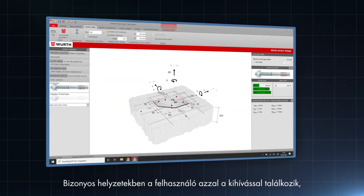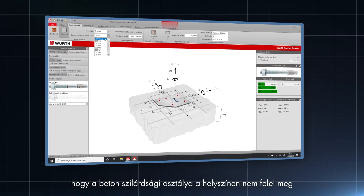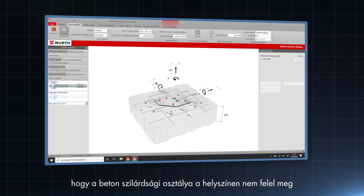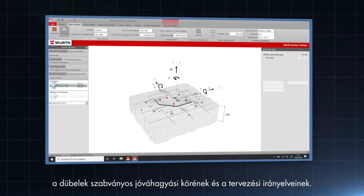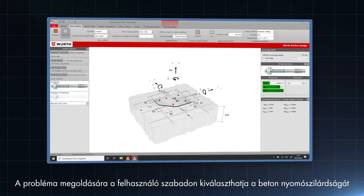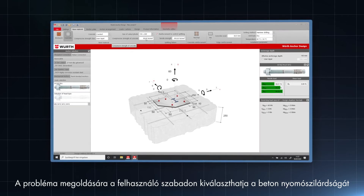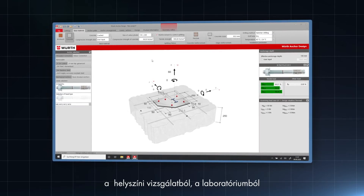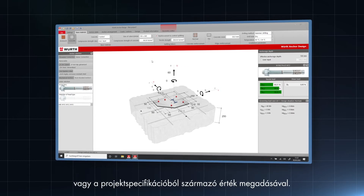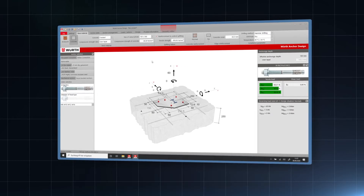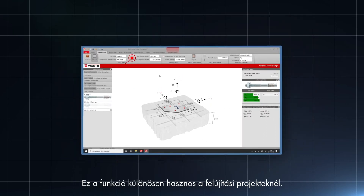In some situations, the user is met with the challenge that the concrete strength class on site doesn't correspond to the standard scope of approvals and design guidelines of anchors. To overcome this problem, the user can freely choose the compressive strength of the concrete by entering the value from a site test, a laboratory or a project specification. This function is especially useful in renovation projects.